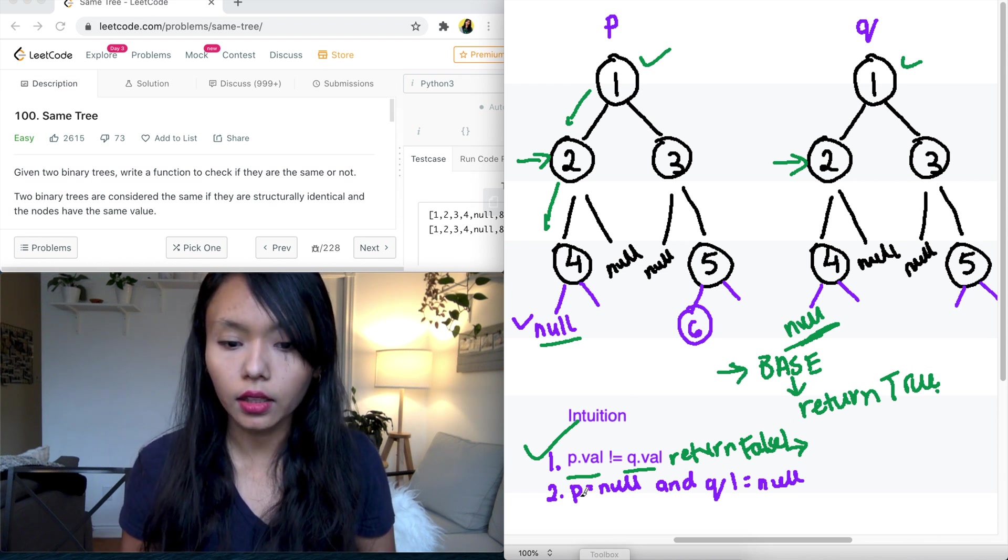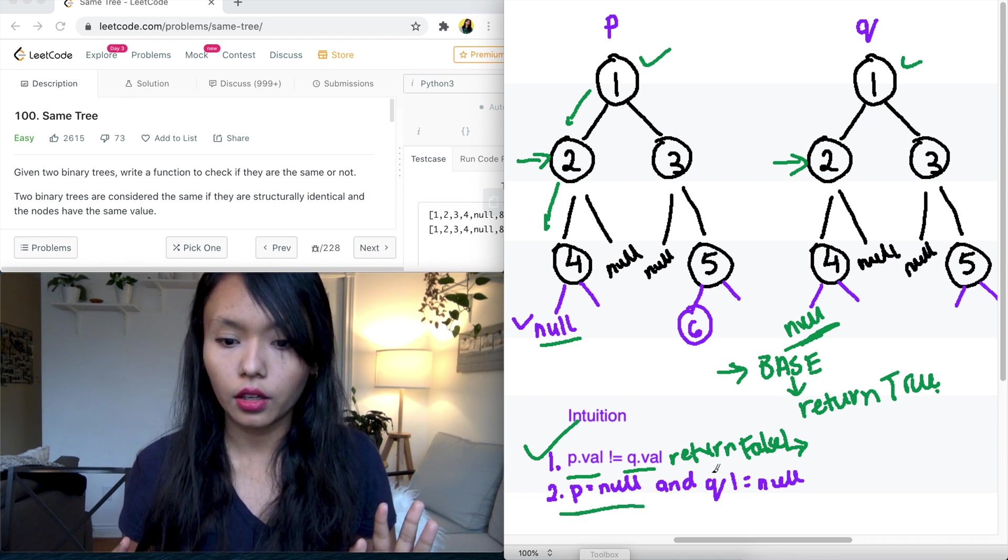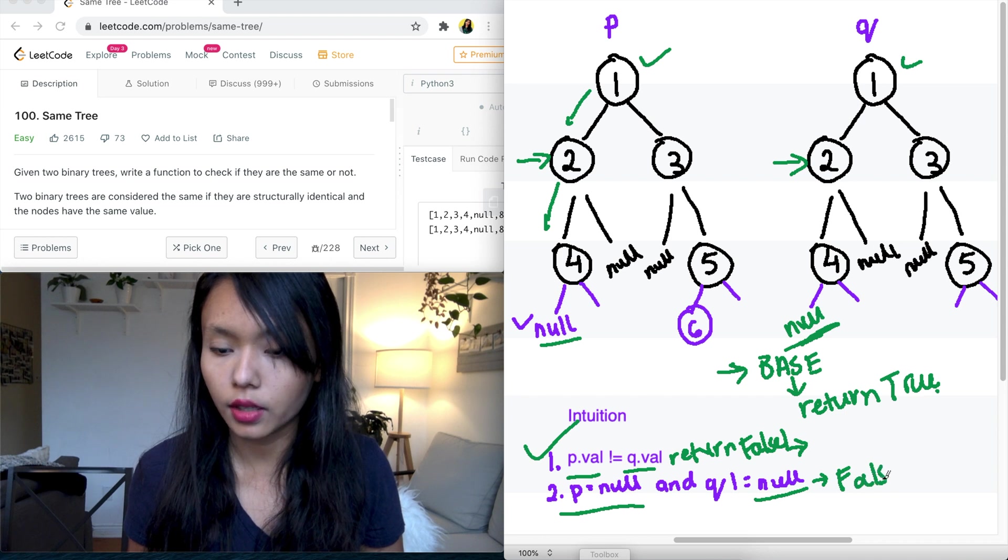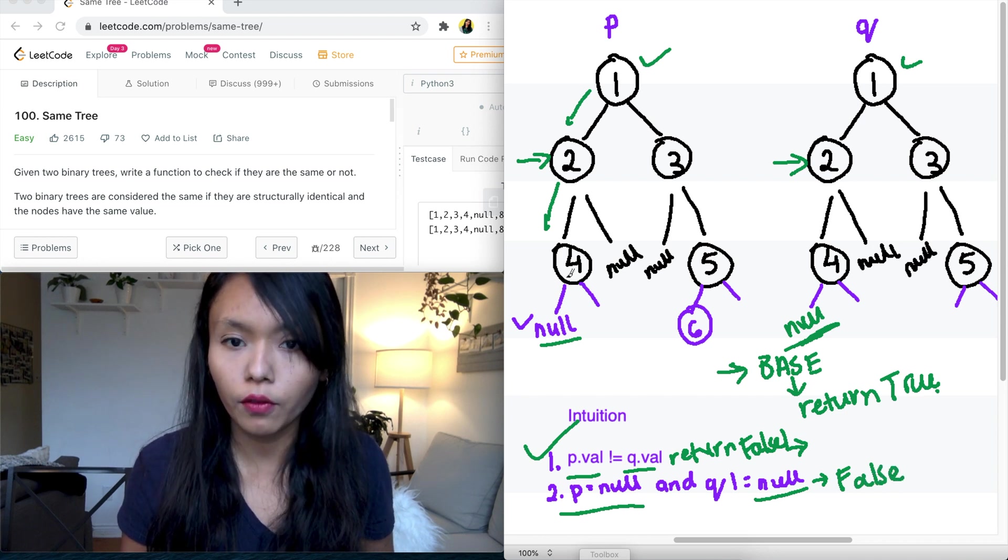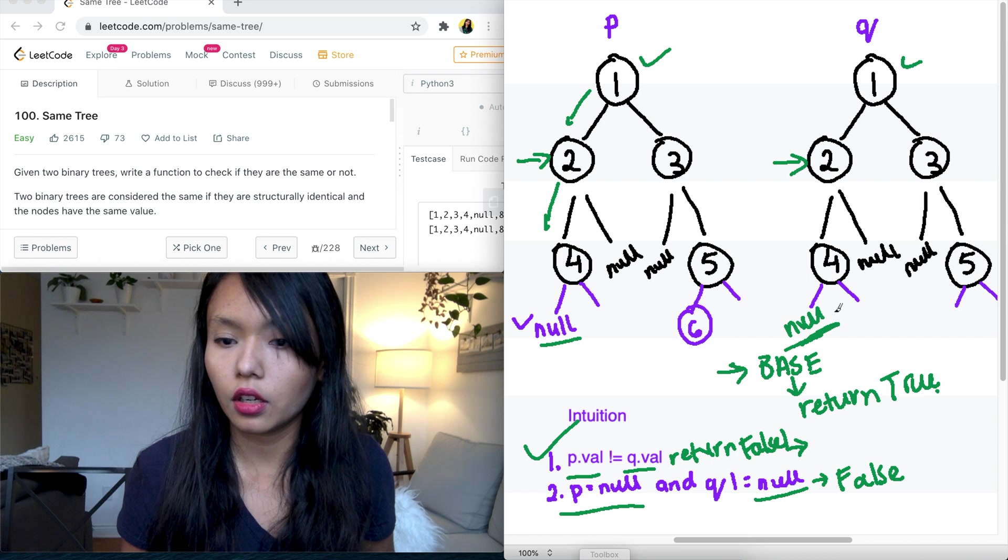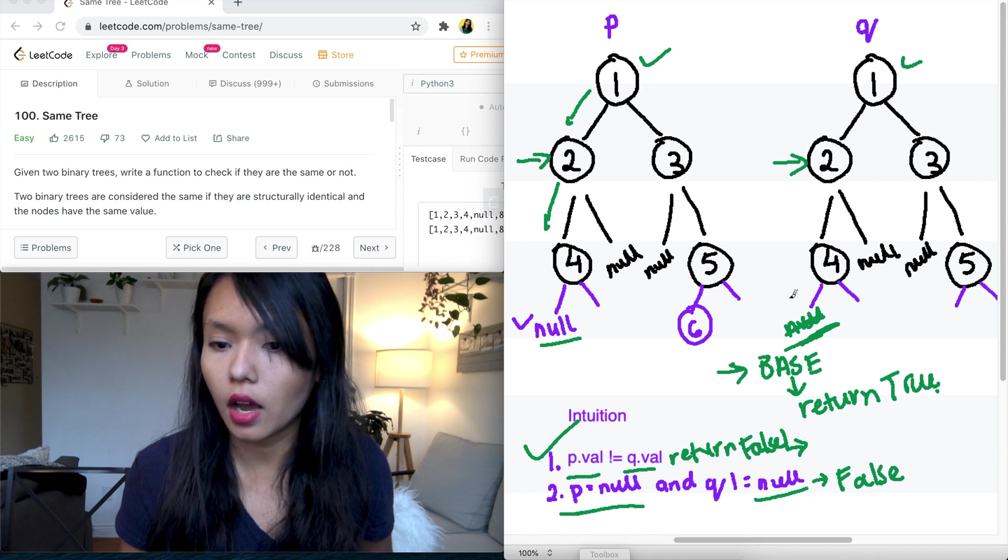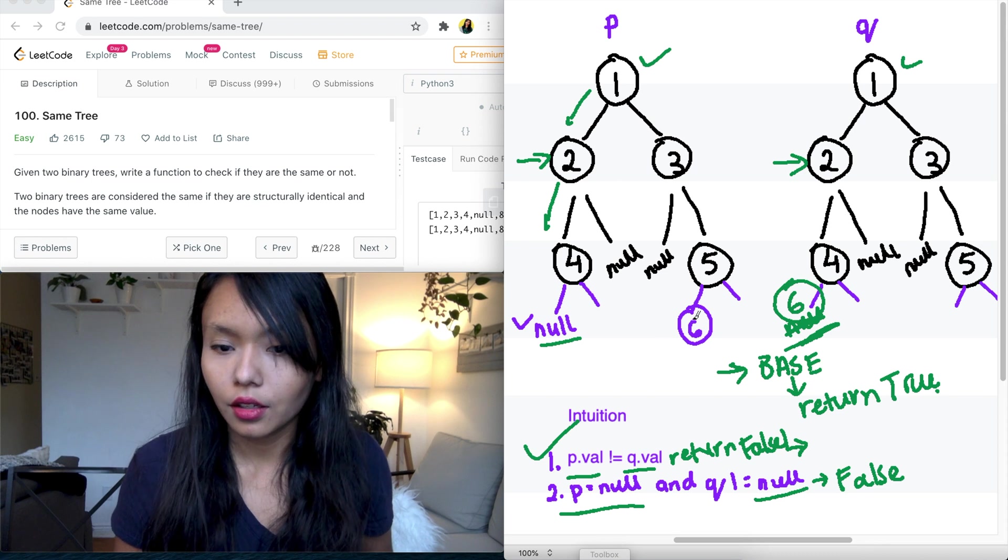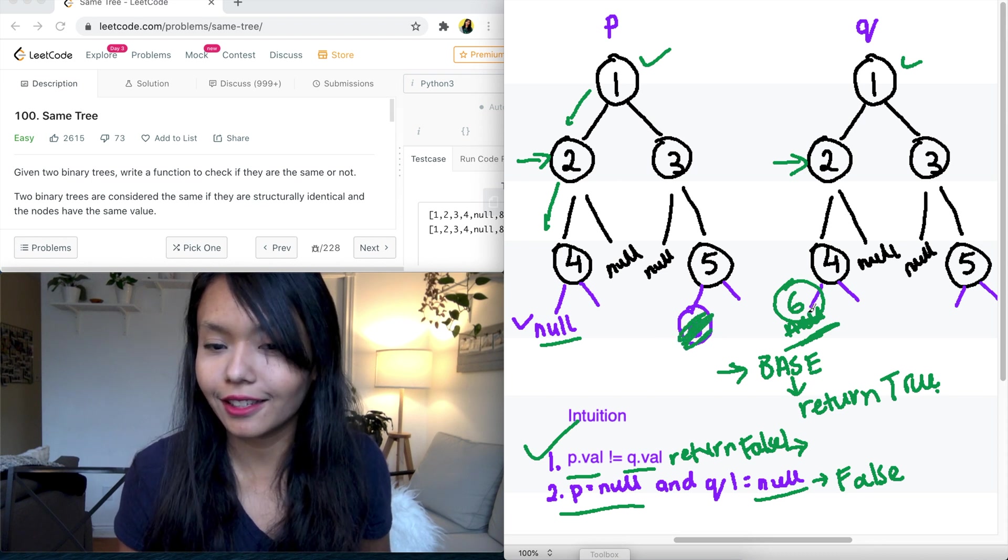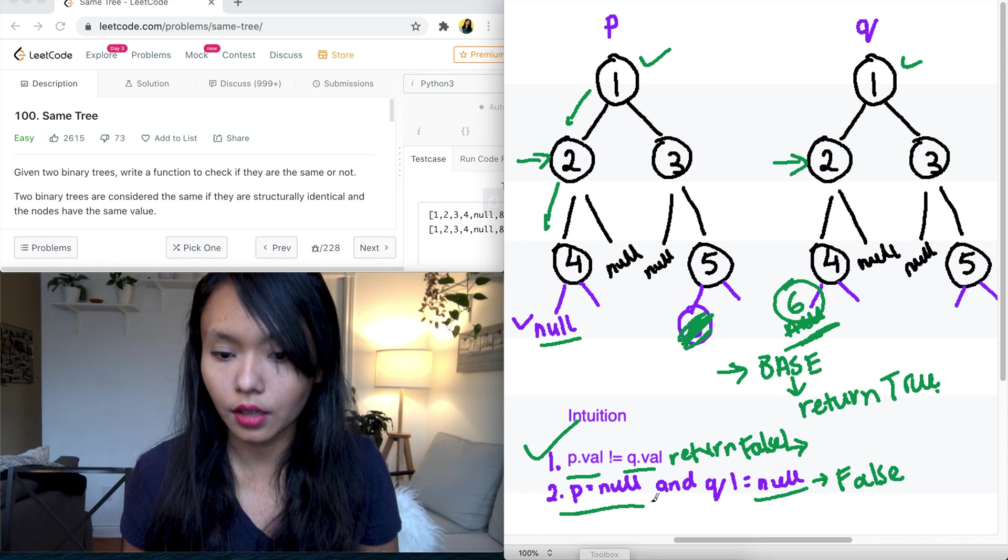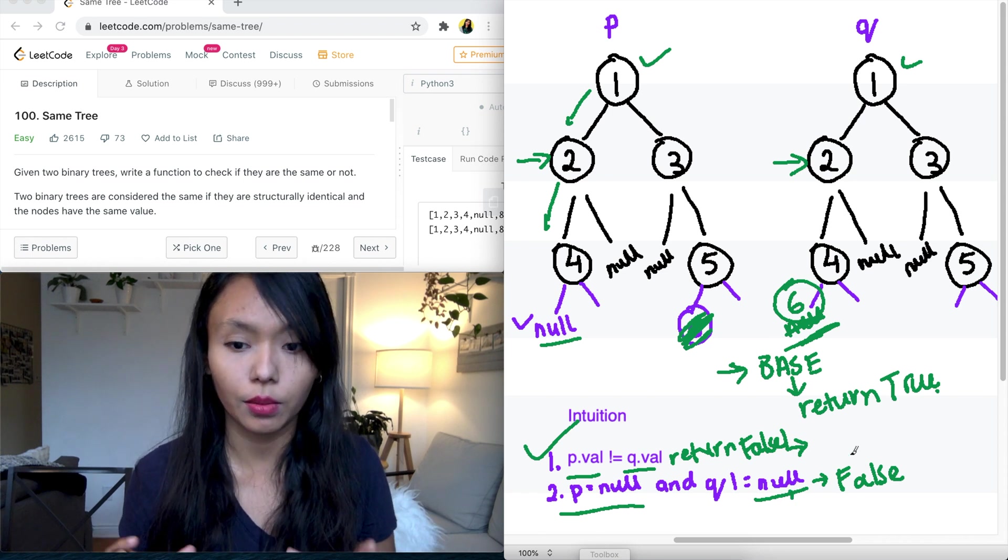And the third condition here is if one of them is null and one of the nodes is not null that we're comparing, we also need to return false. So let's walk through this example. Here we have four dot left is null here, and let's imagine over here that four dot left is not null. Let's say we have like a six or something. Let's imagine that there's a value there and then there's no value here. So if P is null and Q is not null, then we need to return false. So this is another case we need to keep in mind.